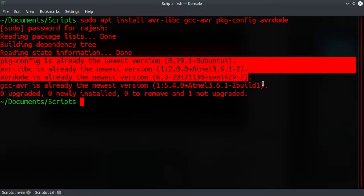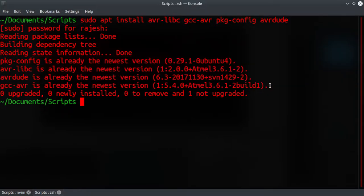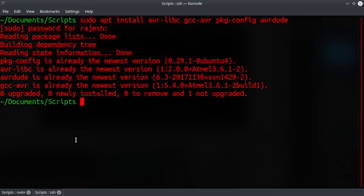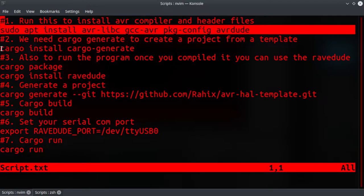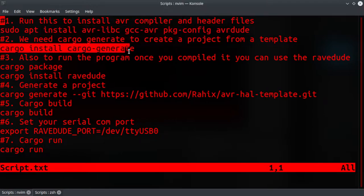I already have everything so it just completed. If you don't have these things it will download and install. If you are using Windows you can use WSL, Windows Subsystem for Linux, and run these commands in Ubuntu to get it working.